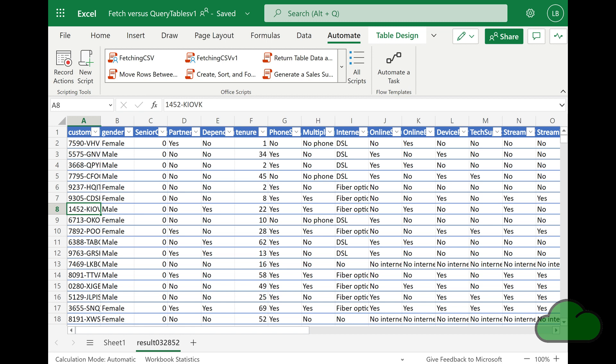In this video, I demo Office scripts code that uses the fetch function to obtain a CSV file without using an interface, which is an artifice that structures returned data. I also show a VBA script that performs the same action for comparison purposes.